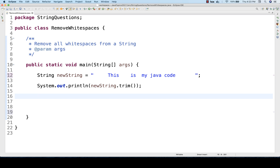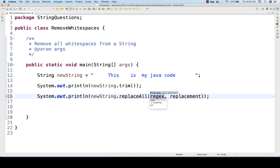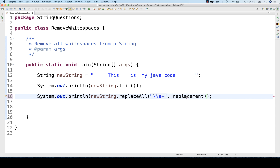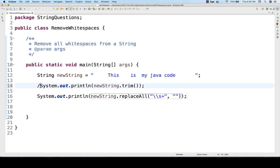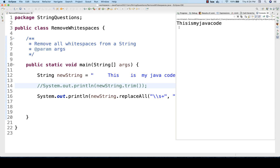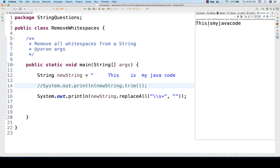There are various methods available. If you want to use one, simply write System.out.println with replaceAll, and then replace all white spaces using \s+, and the replacement with nothing — an empty string. When you run this, you can see that all white spaces — before, after, and in between — are gone.